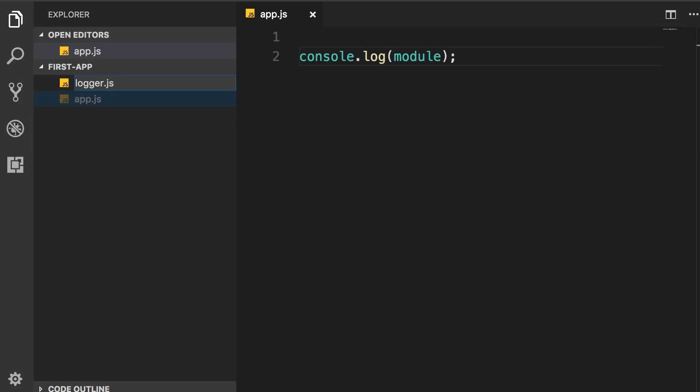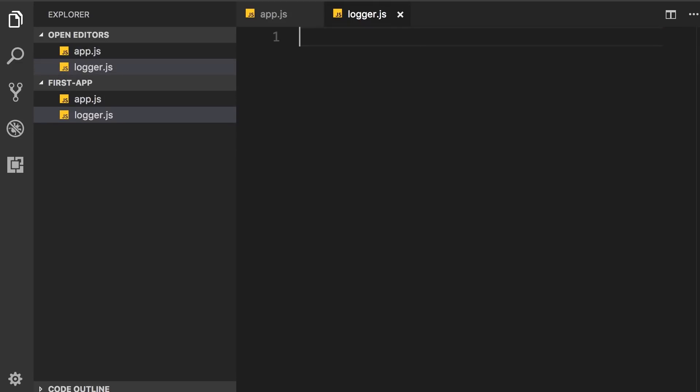Let's imagine we're going to create a module for logging messages, and we're going to reuse this module in various parts of this application, or potentially in other applications.